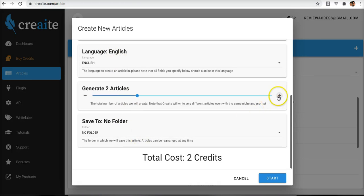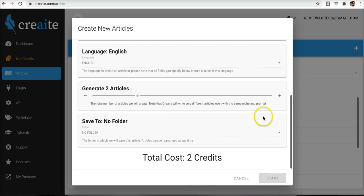I'll go ahead and do two articles just for the purpose of this video, and then I'm going to hit start, and that's it.